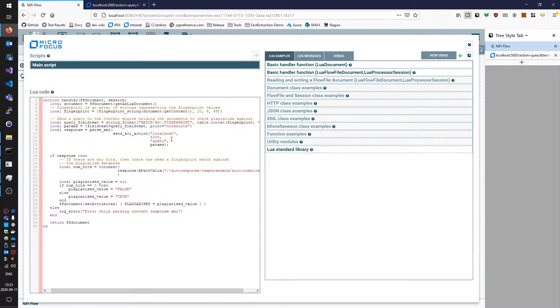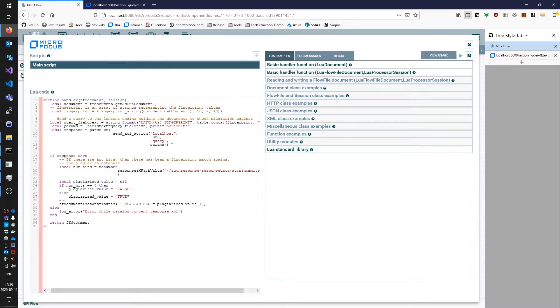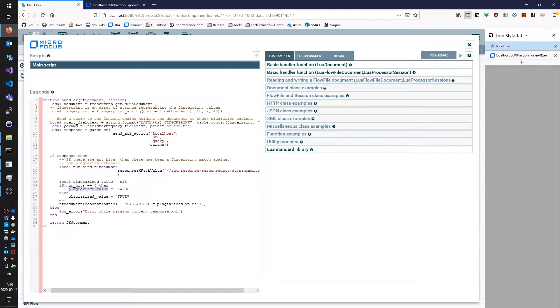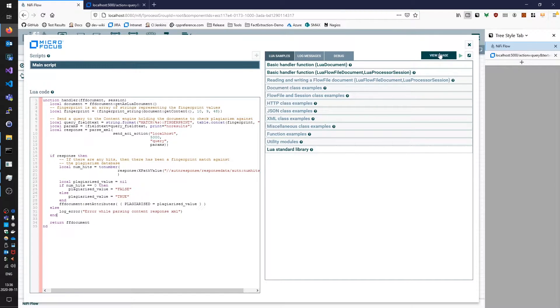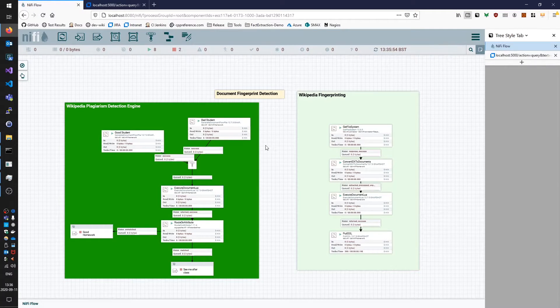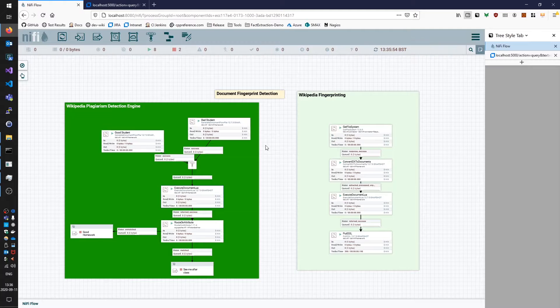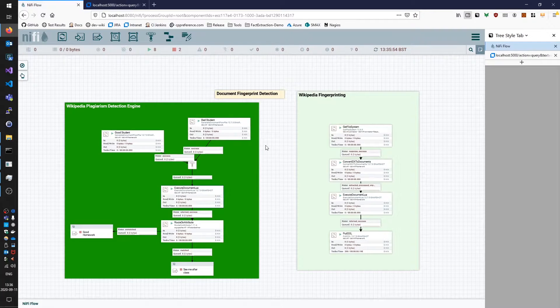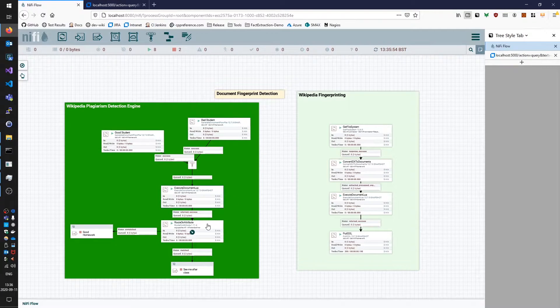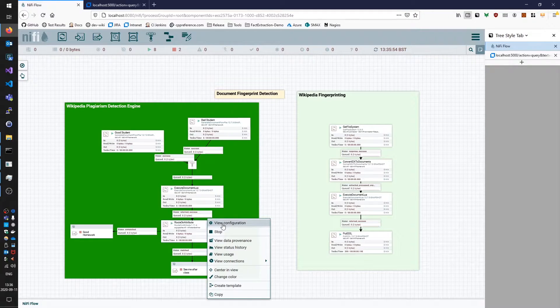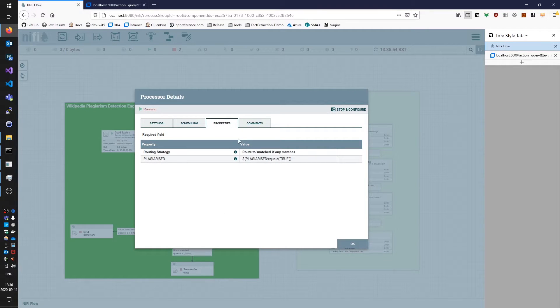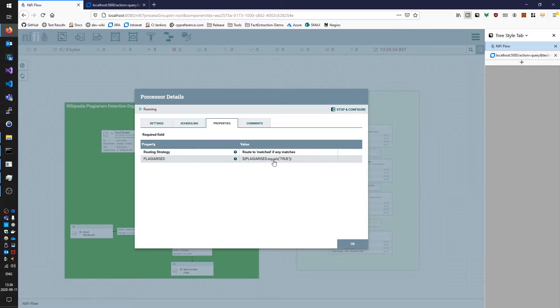And for this demo application we're going to say that if any documents come back with matching fingerprints we'll say that this is a plagiarized piece of homework and if zero hits come back, i.e. no matching fingerprints, we'll say that this is not a piece of plagiarized homework and then we'll set this value against a plagiarized attribute on the flow file document and return it and then in NiFi we can do whatever we wish to do with the value of that flow file attribute.